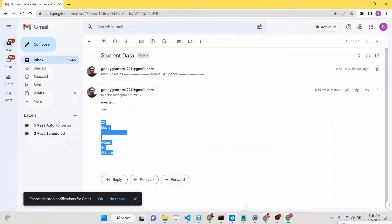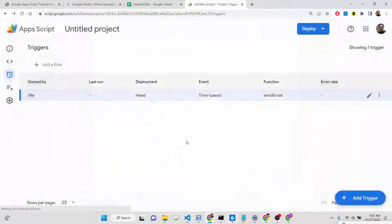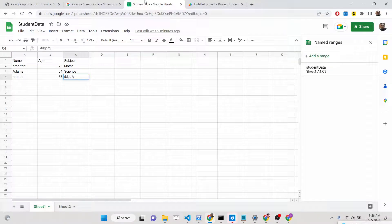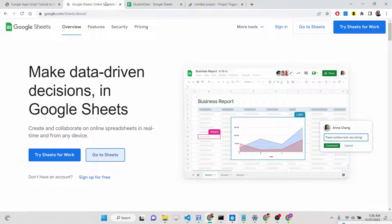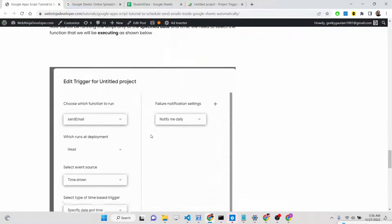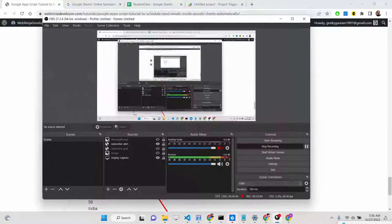In this way you can schedule your emails using Google Apps Script based upon a specific date and time, and you can use their Google Sheet data. Thank you very much for watching this video. If you like this video, please hit the Like button and go to the description to get all the source code. I will see you in the next video.